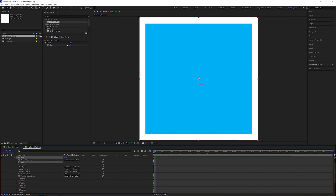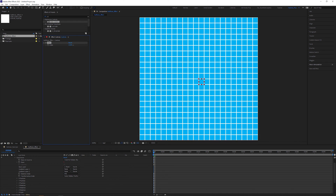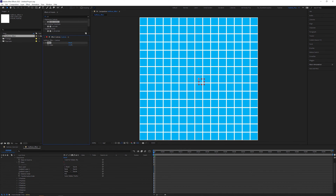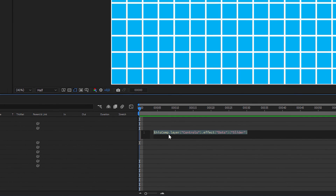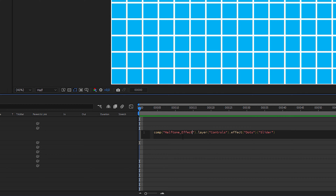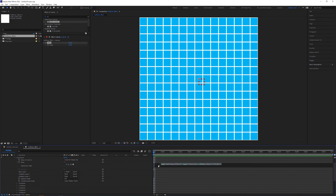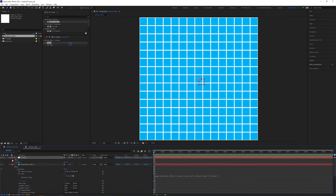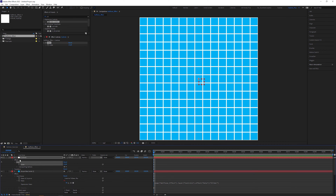With this control, we can change the resolution of the grid without needing to open multiple layer and effect hierarchies. In the expression editor of the rows attribute, change 'this comp' to comp, open parentheses, add quotation marks, and a dropdown opens automatically — select our main composition, Halftone Effect. Copy this line because we're going to use it later. The expression now clearly references the dot slider in the Halftone Effect composition, which avoids expression errors when we later use pre-compositions.